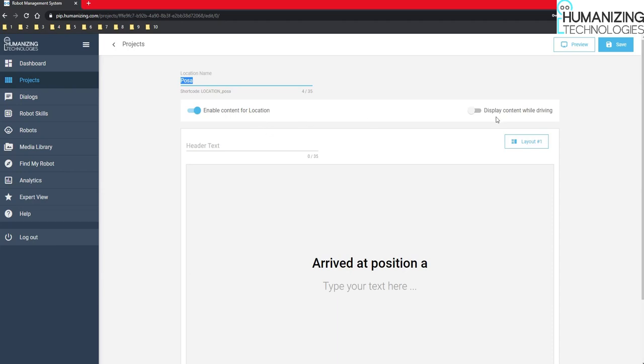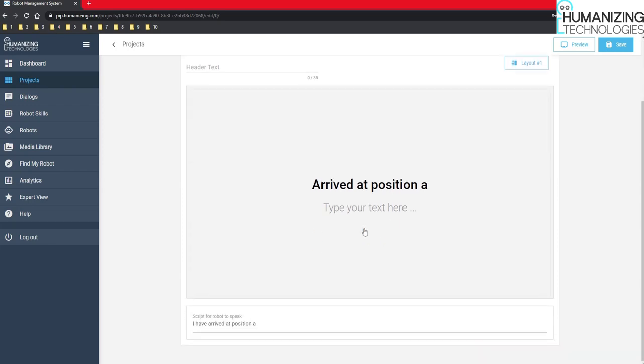You can also display the content while driving and when it is disabled like this, the robot will show the content as soon as it has arrived at the position. Of course, after this first element, you could now use the shortcodes to jump to the next element.